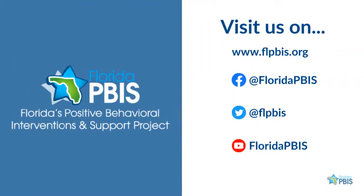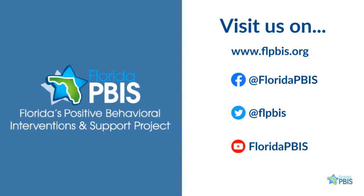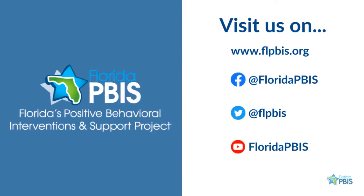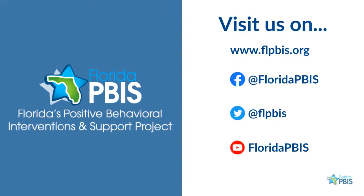I hope you enjoyed our PBSES BOQ entry demonstration. To learn more about completing the BOQ with your school team, look for some of our other videos. You can also visit our website and follow Florida PBIS on social media.